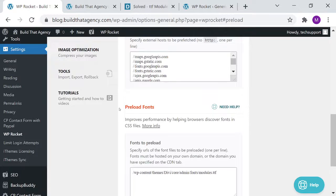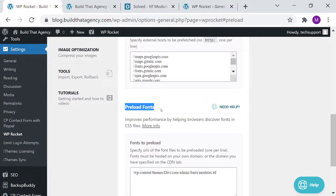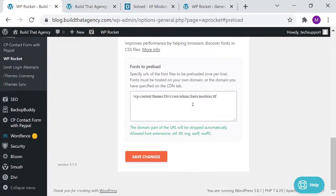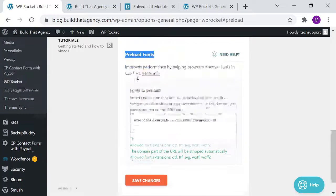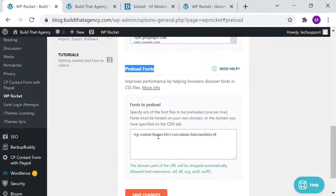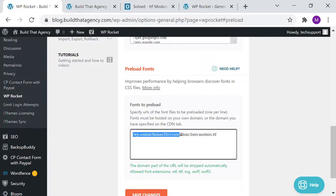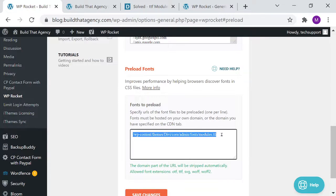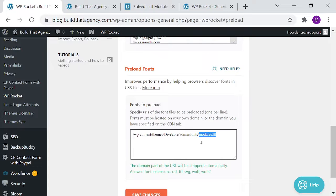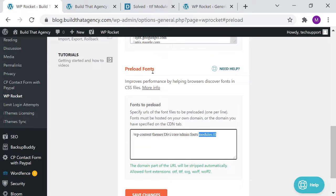So what we're looking at here is preload fonts, and the problem is that it can't find the fonts that go along with the Divi theme. So if you look at this, what we've done is we have preloaded the fonts for Divi, under WP Contents, Themes, Divi, Core, Admin, Fonts, Modules, .ttf, and ttf is the font file. That's where those icons and the hamburger menu, that's where they're supposed to be.